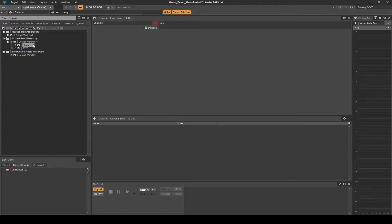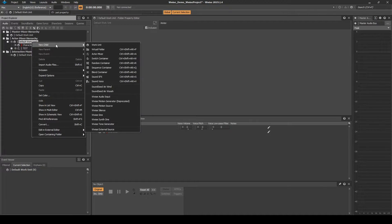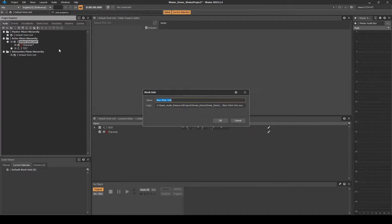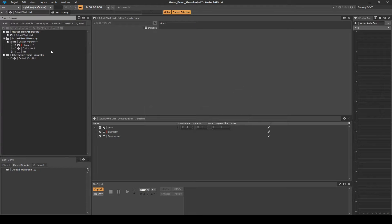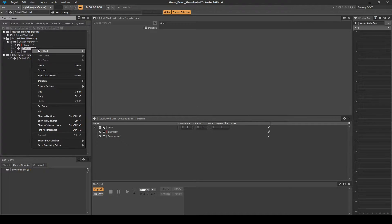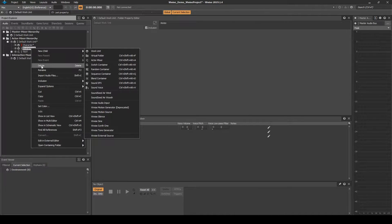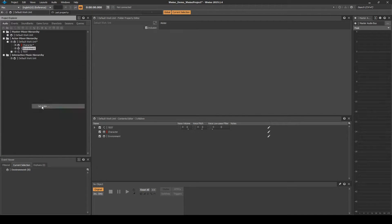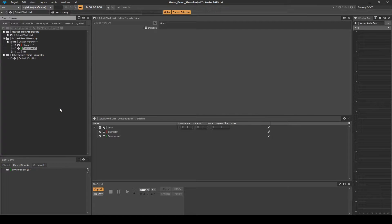Right-click the Default Work Unit, then select New Child, Work Unit. Name it Environment. Right-click the new Work Unit, then select Set Color, and set the color as Green.